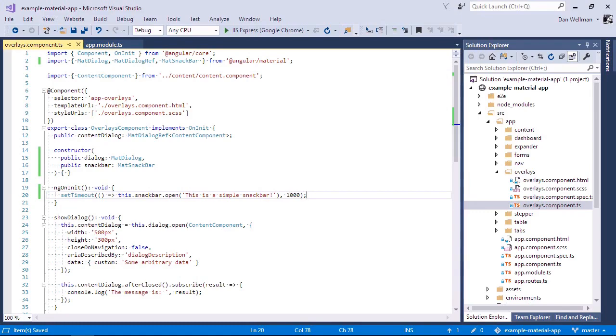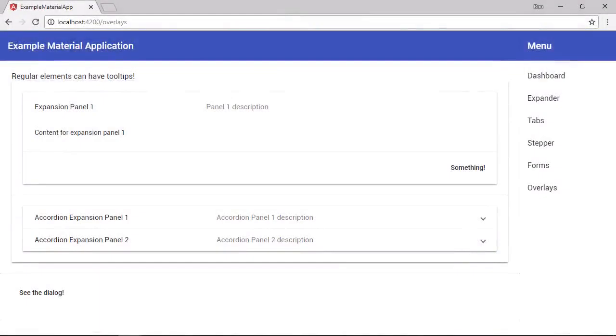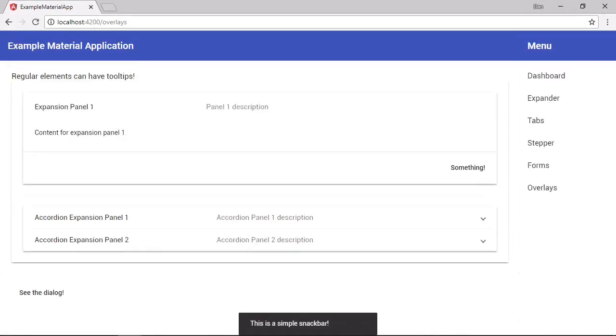So let's go and take a look in the browser. And let's refresh the page. And there is our snack bar down at the bottom of the screen. After one second it opens and it displays the simple message.